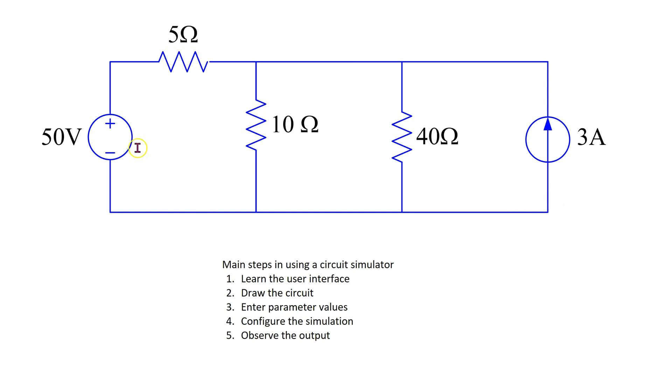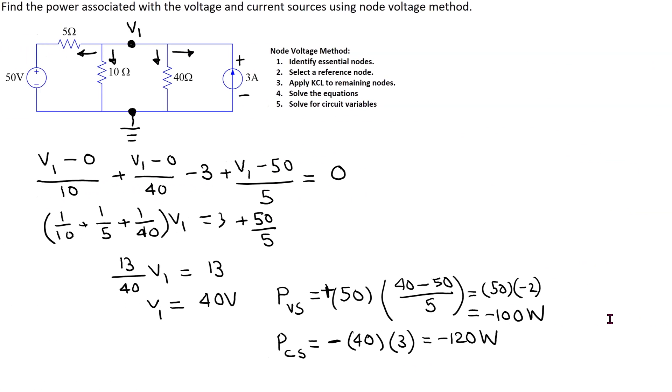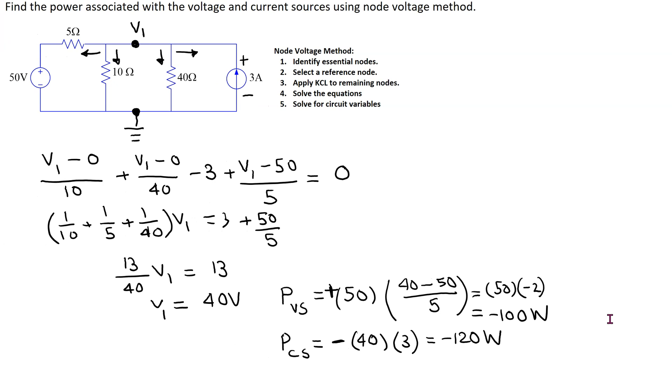This circuit has one voltage source, one independent current source and multiple resistors. This circuit of interest can be solved using any circuit analysis technique. A solution using node voltage method is shown here, and this solution will be confirmed using LTSPICE.